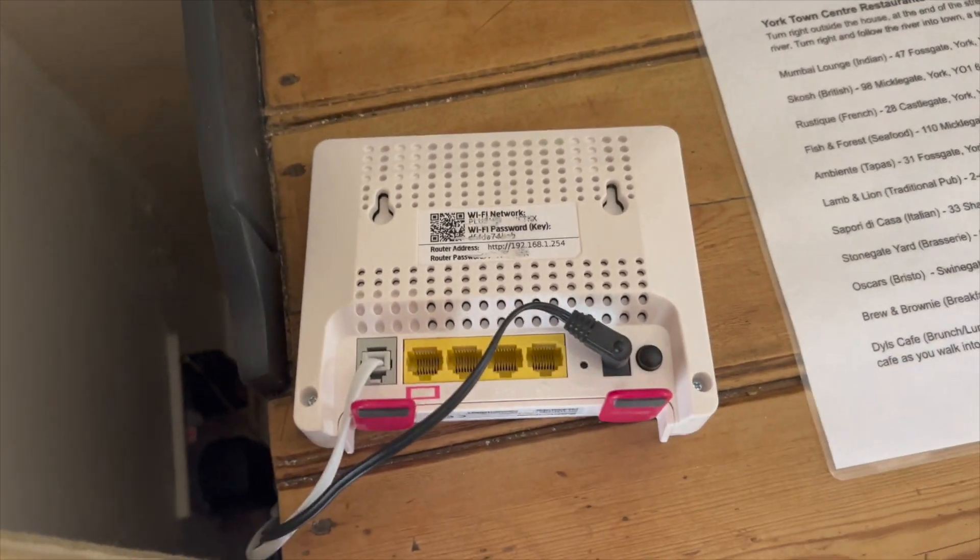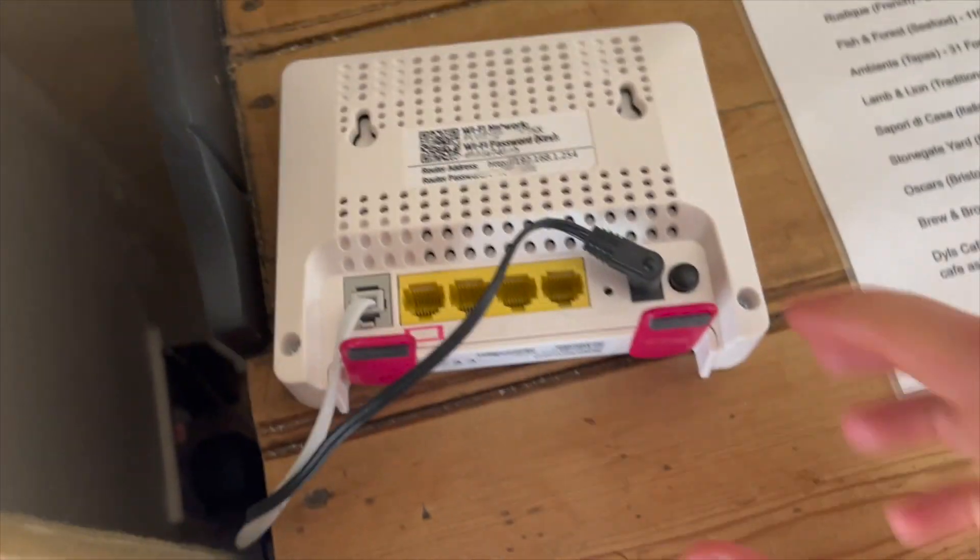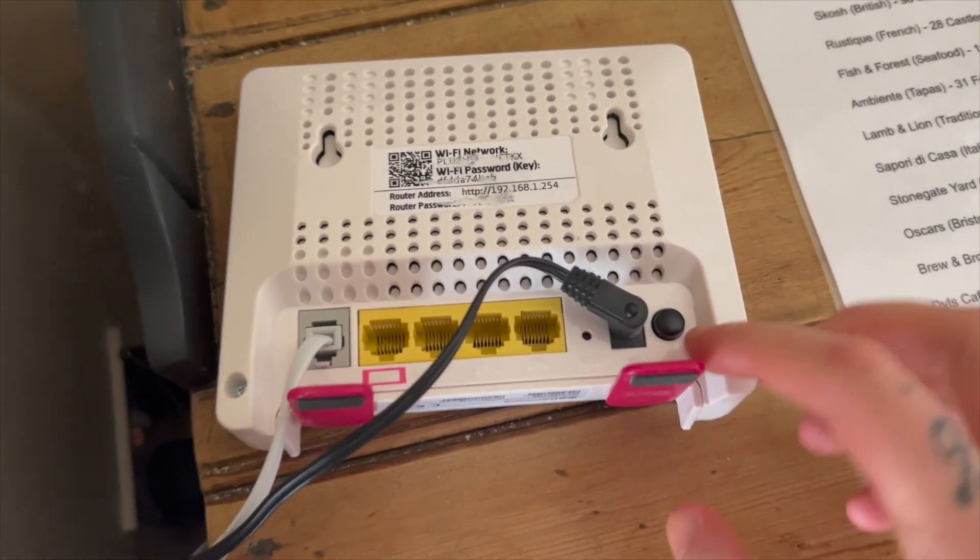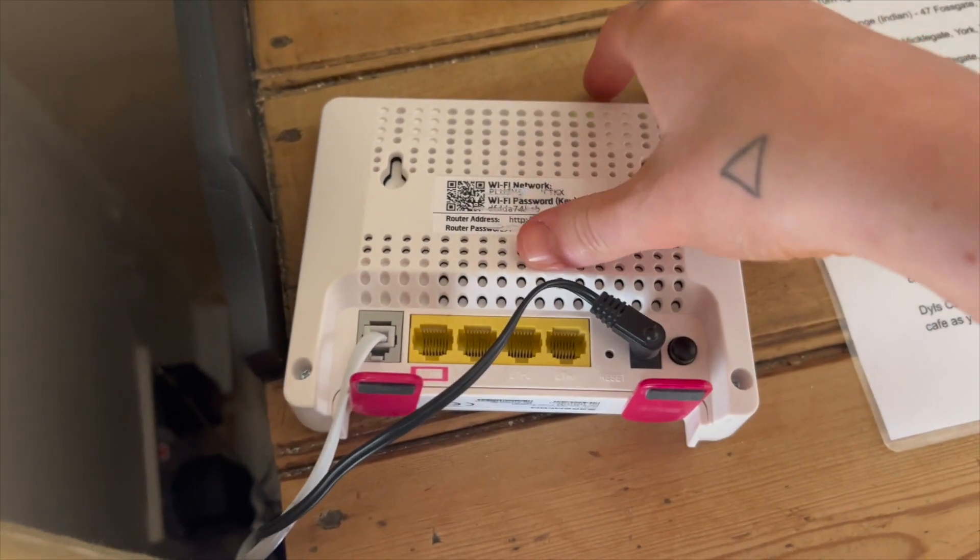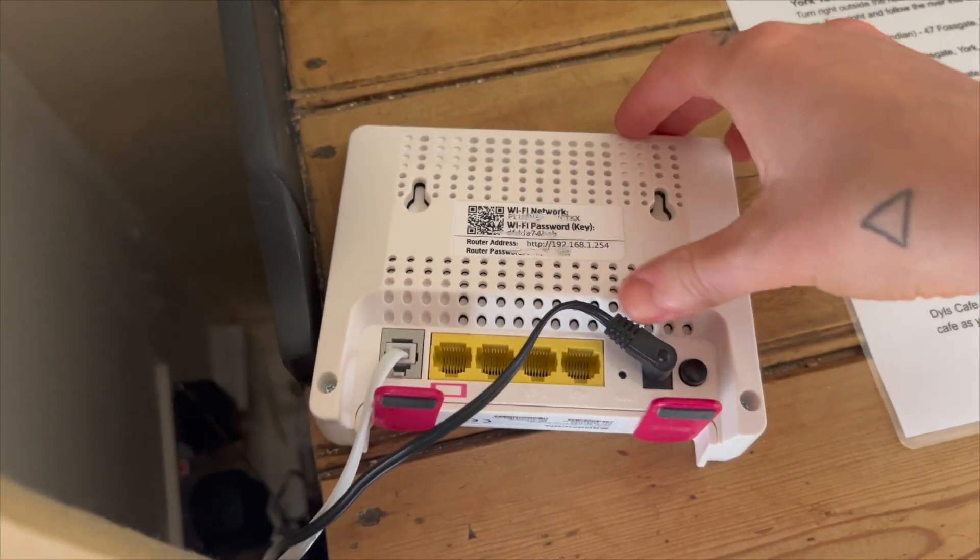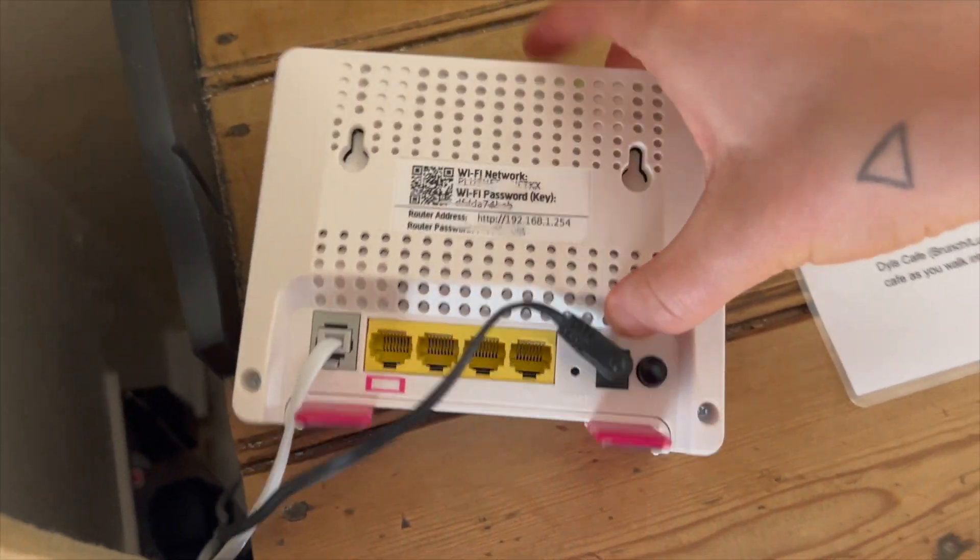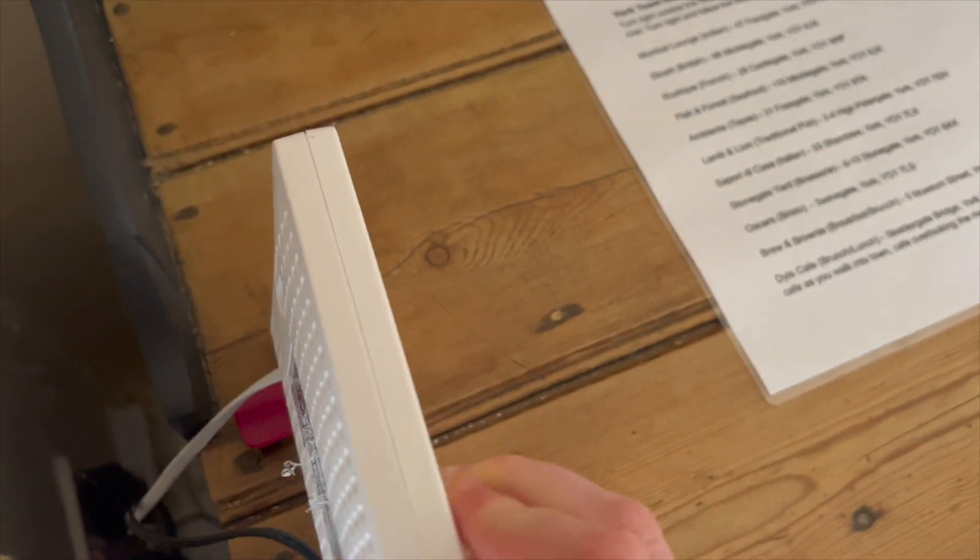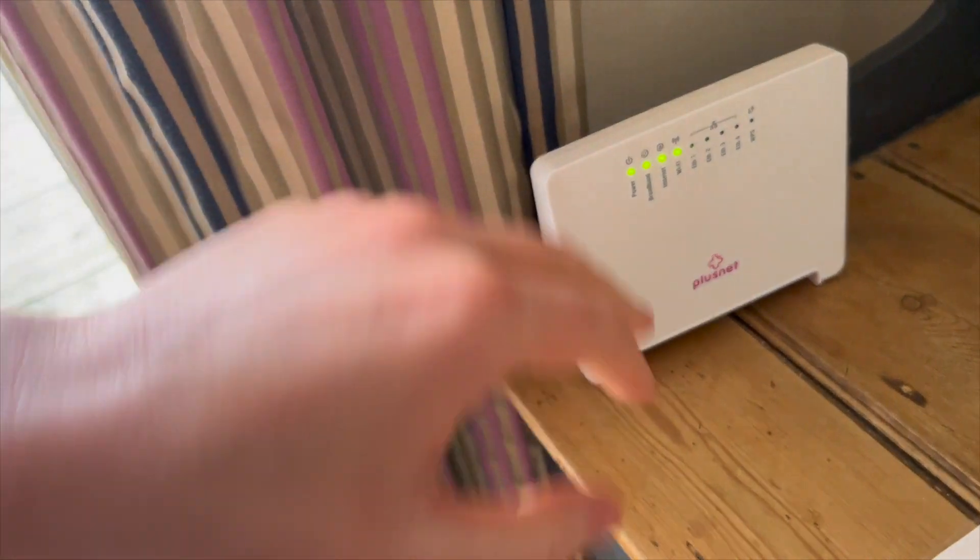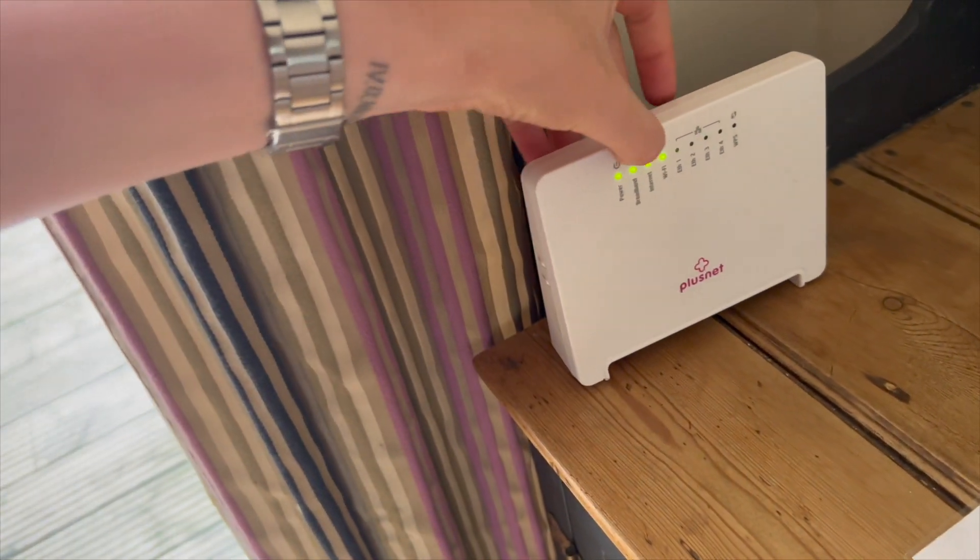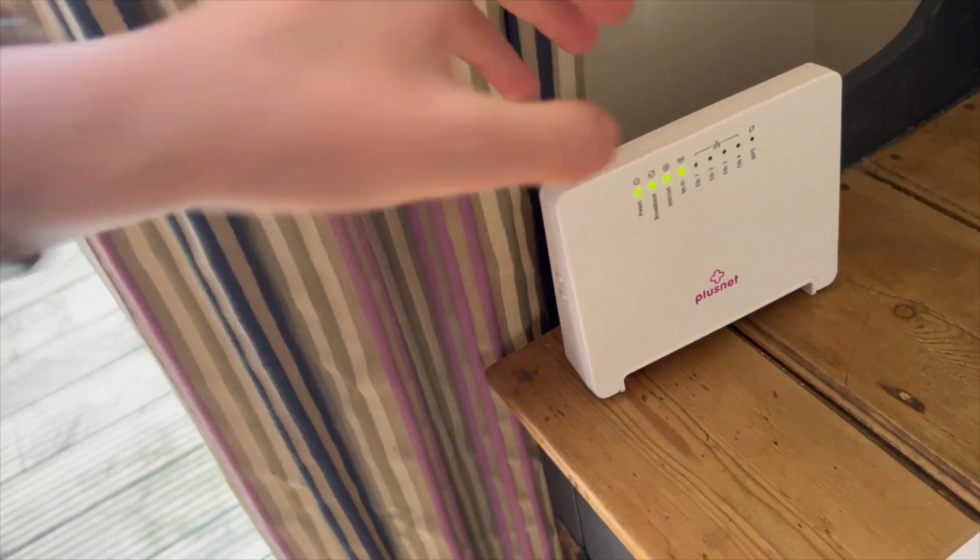This little button here is the power button. So if the WiFi is not working, if you just press that, it'll probably take about five minutes to fully reset and then these should light up green again.